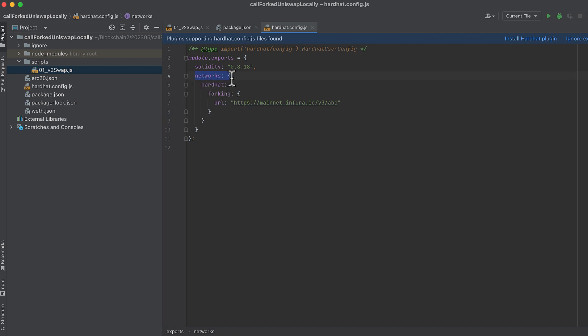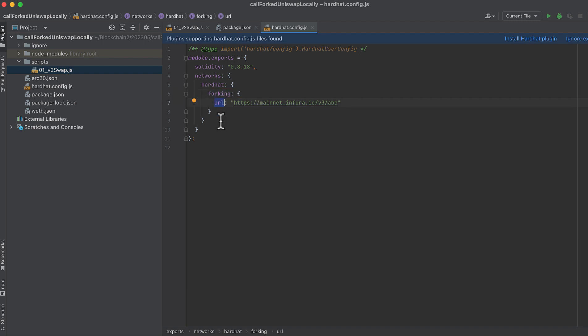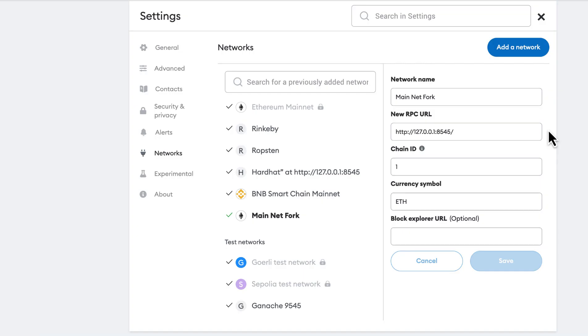I've added a networks object with a nested hardhat object with a nested forking object with a URL key and value inside. And this is my Infura mainnet URL. Now I've changed the key because I need to keep that private, so you'll have to use your own. And in addition to this, I've added another network to my MetaMask.